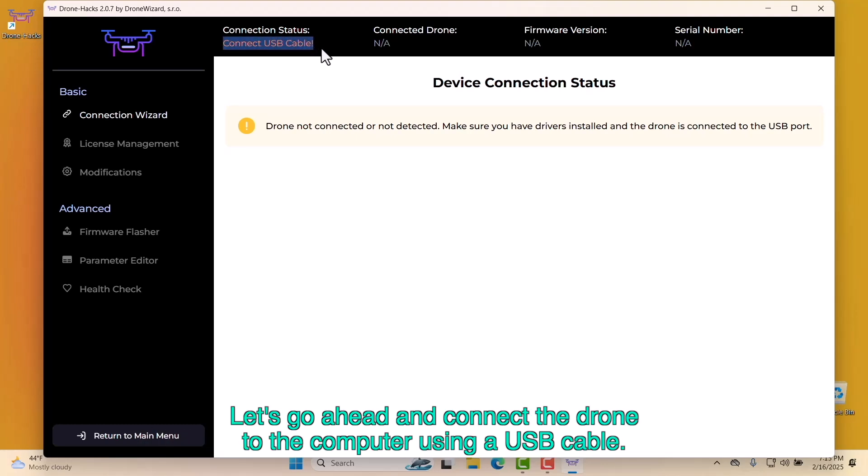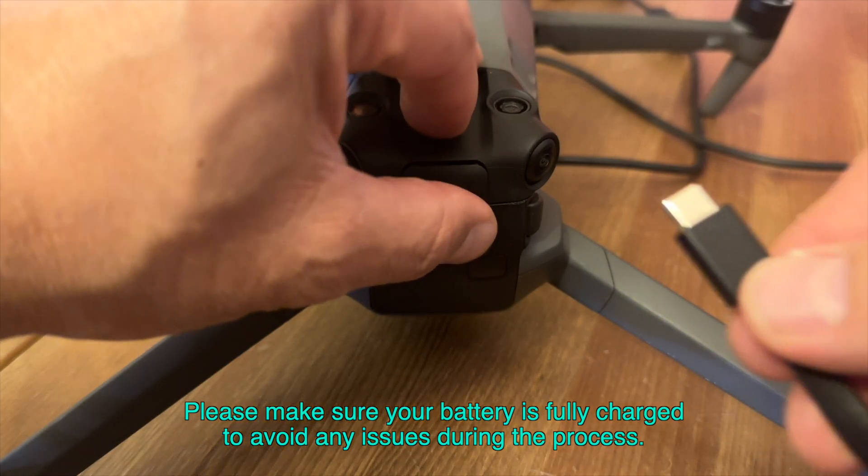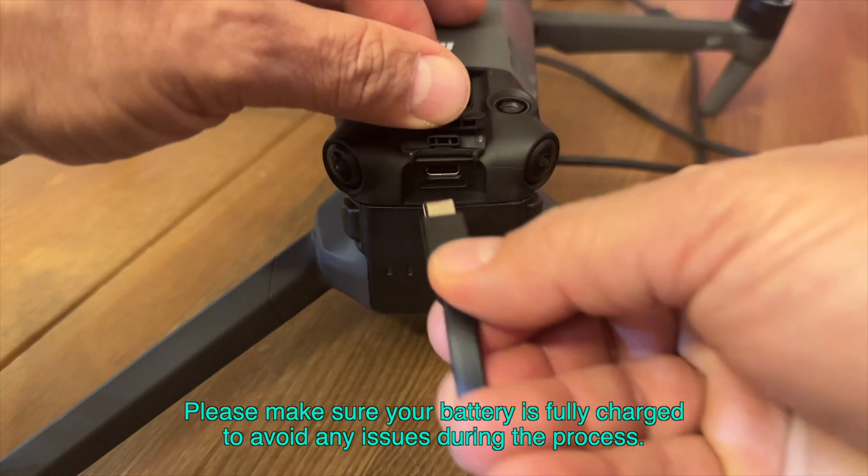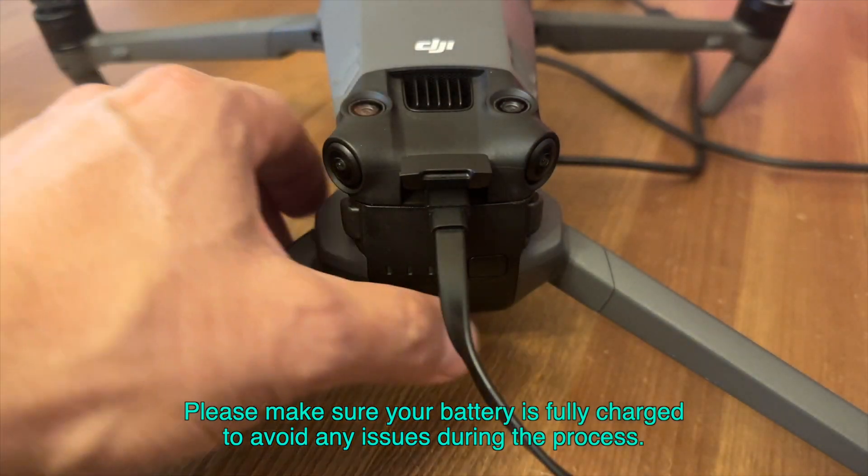Let's go ahead and connect the drone to the computer using a USB cable. Please make sure your battery is fully charged to avoid any issues during the process.